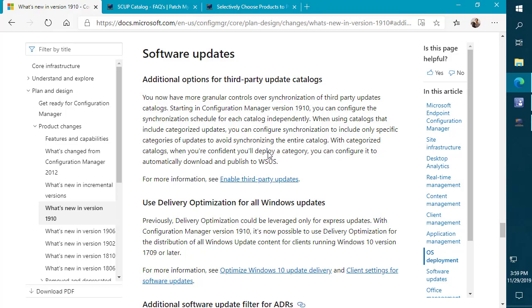Hi, my name is Justin Schelf. I'm the founder and run our engineering team here at PatchMyPC. In this video, we're going to review some of the new features that came out in Config Manager 1910 current branch with regards to third-party software update catalogs and how it might affect you if you're using our catalog.